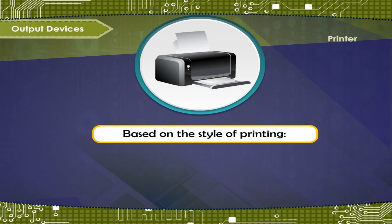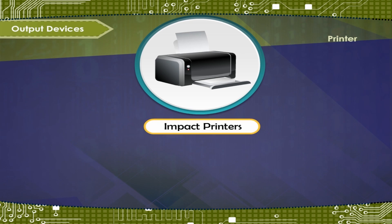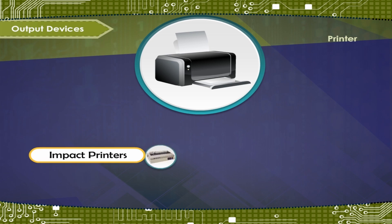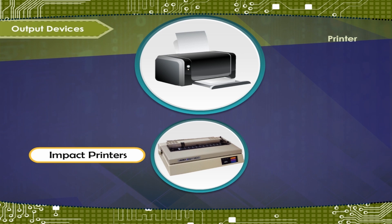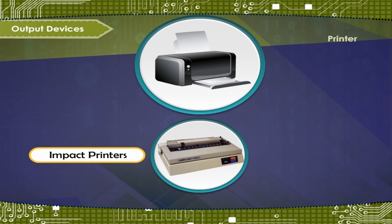Based on the style of printing: Impact printers work like typewriters. The printing is done by hitting the print head against the printer ribbon and paper. Example: Daisy wheel printer.